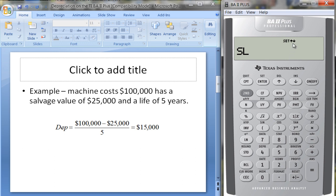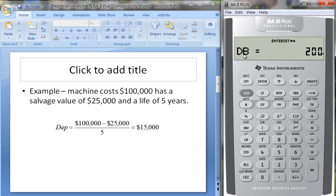If you want to change the method, press Second Set. This changes it to the sum of the years' digits approach. Changing it again, DB stands for declining balance — double declining balance would be the most popular. There's also a declining balance method that switches back to straight line, but we won't cover that here. So let's focus on the straight-line method.